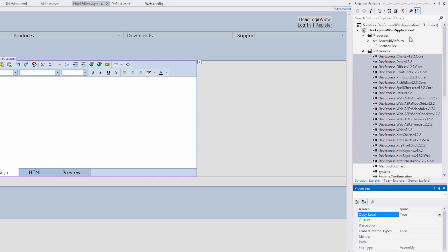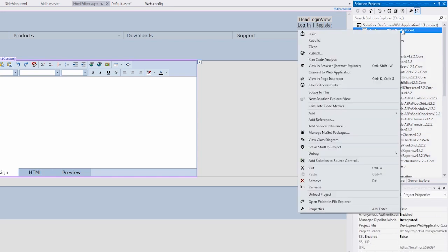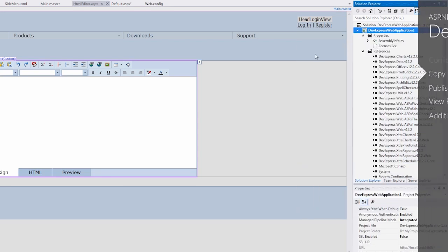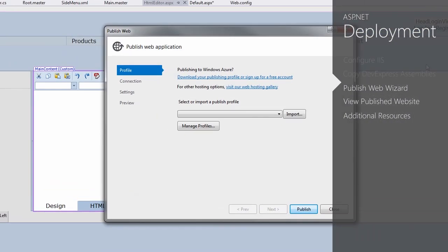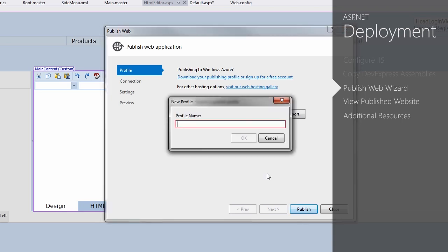To deploy this, right-click the application and select the Publish command. Create a new published profile and give it a name.